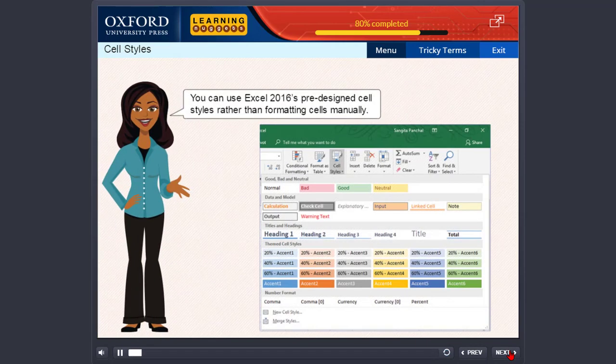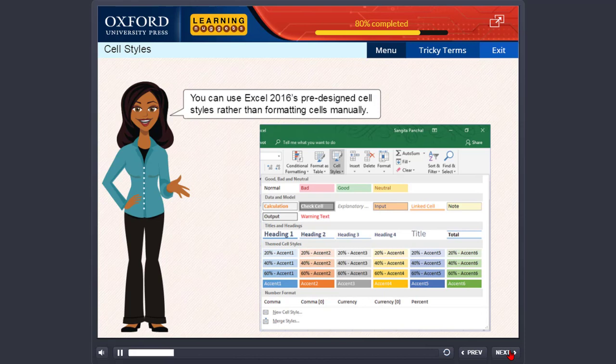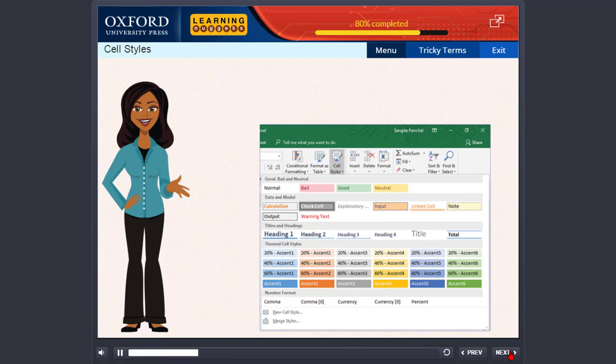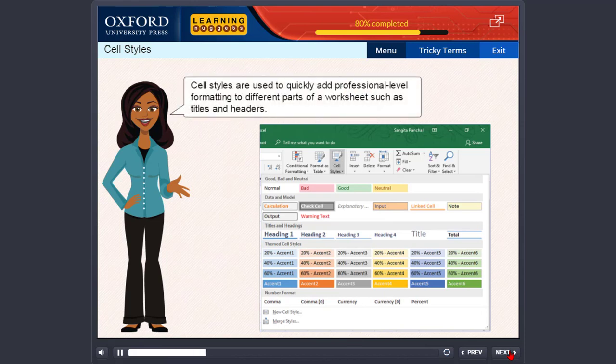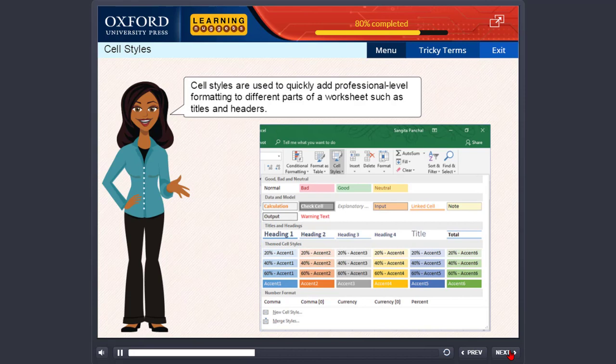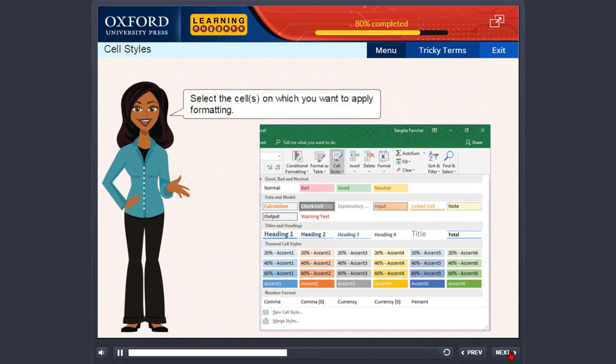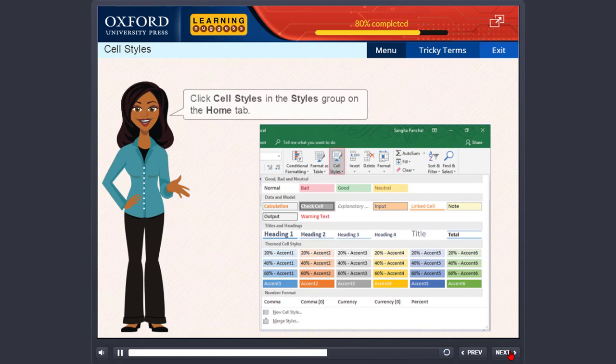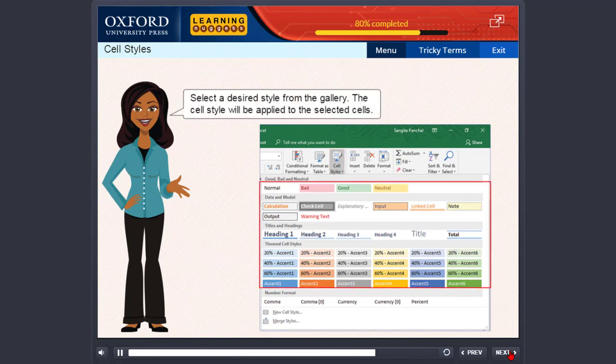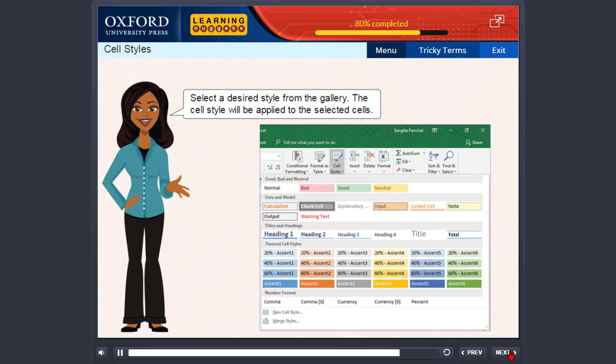You can use Excel 2016's pre-designed cell styles rather than formatting cells manually. Cell styles are used to quickly add professional level formatting to different parts of a worksheet such as titles and headers. Select the cells on which you want to apply formatting. Click cell styles in the styles group on the home tab. Select a desired style from the gallery. The cell style will be applied to the selected cells.